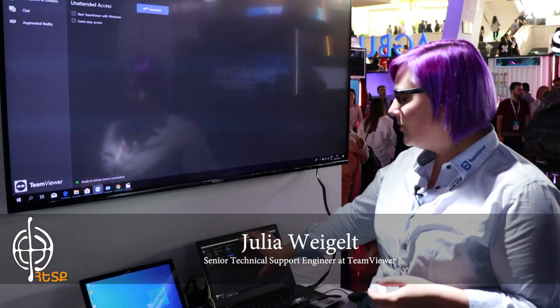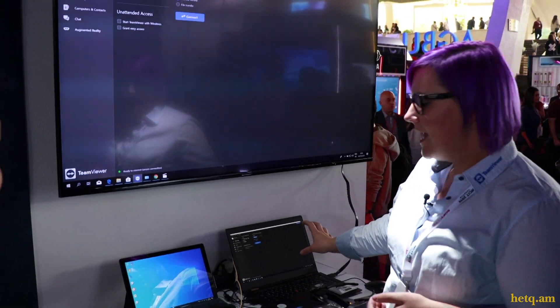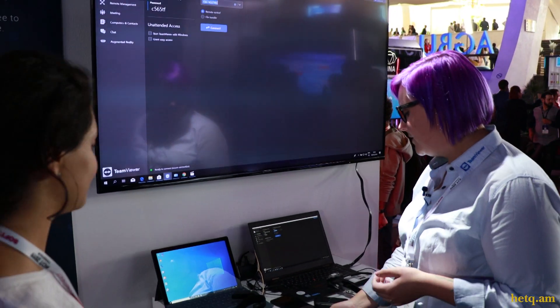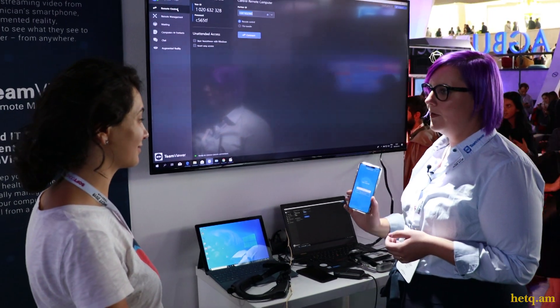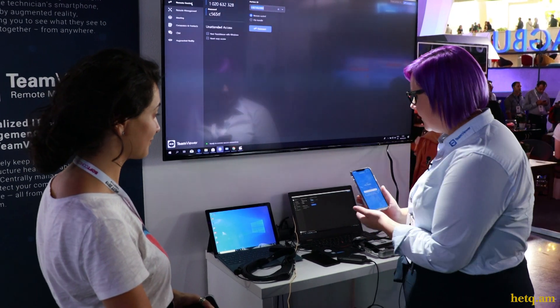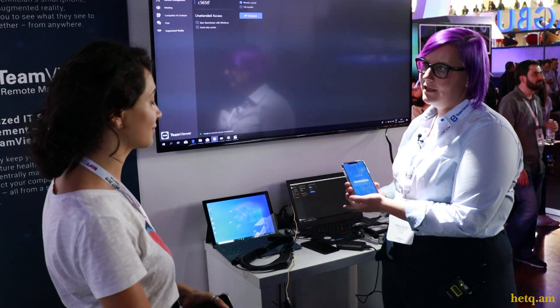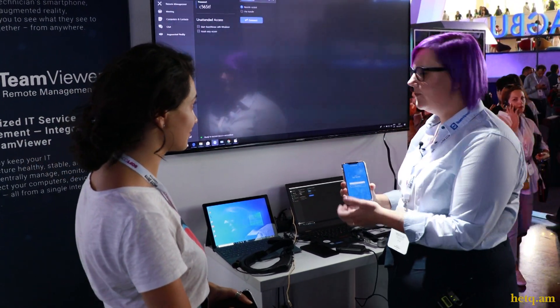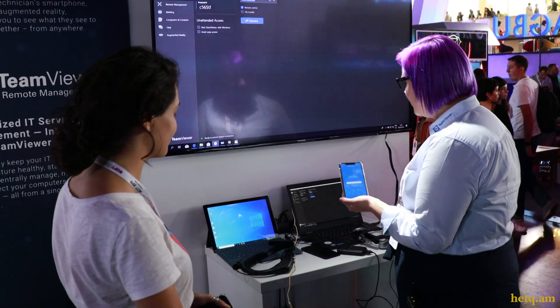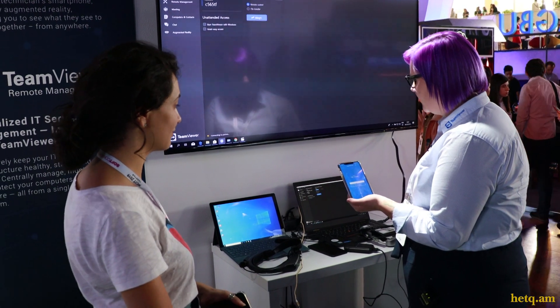Basically, what you can do with TeamViewer Pilot: you have a normal TeamViewer version installed on your computer, and with that version you can connect to our Pilot app on the smartphone. I just have a normal TeamViewer ID here, like I know from a normal TeamViewer connection. I type in the ID and I click on connect.